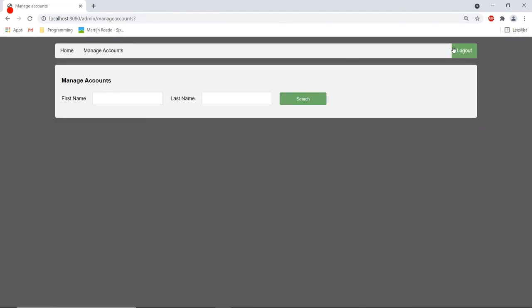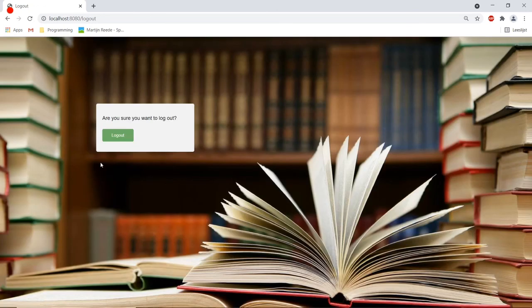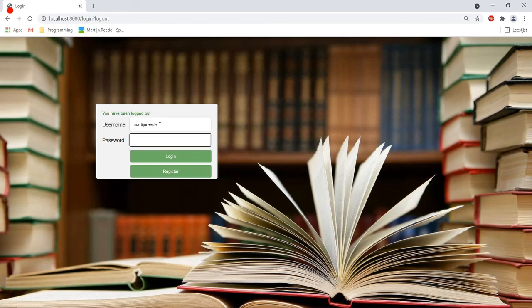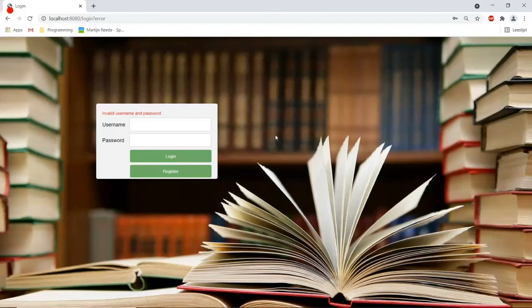Now if I log out and I try to log in to the account that we created earlier it will give an error and say that the username and password are incorrect because I disabled this account.